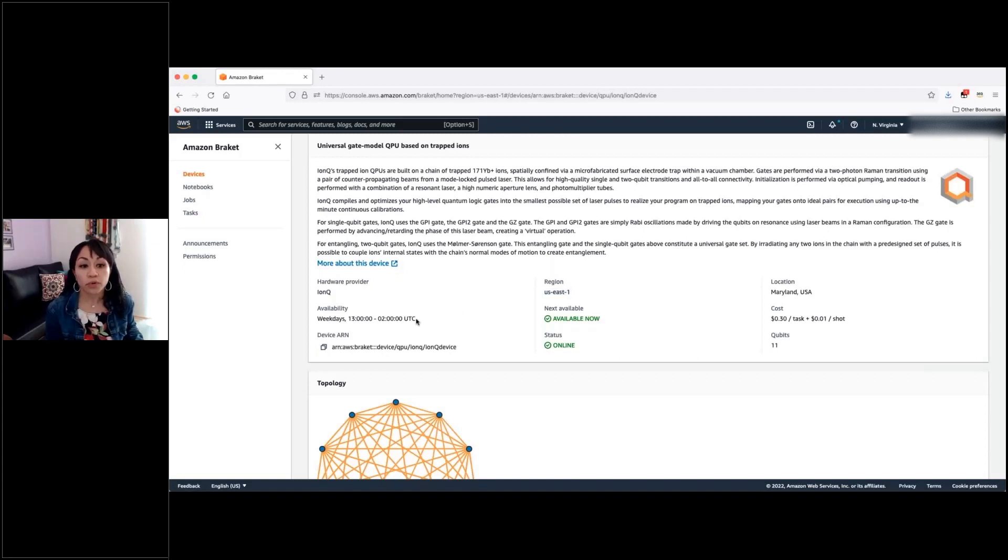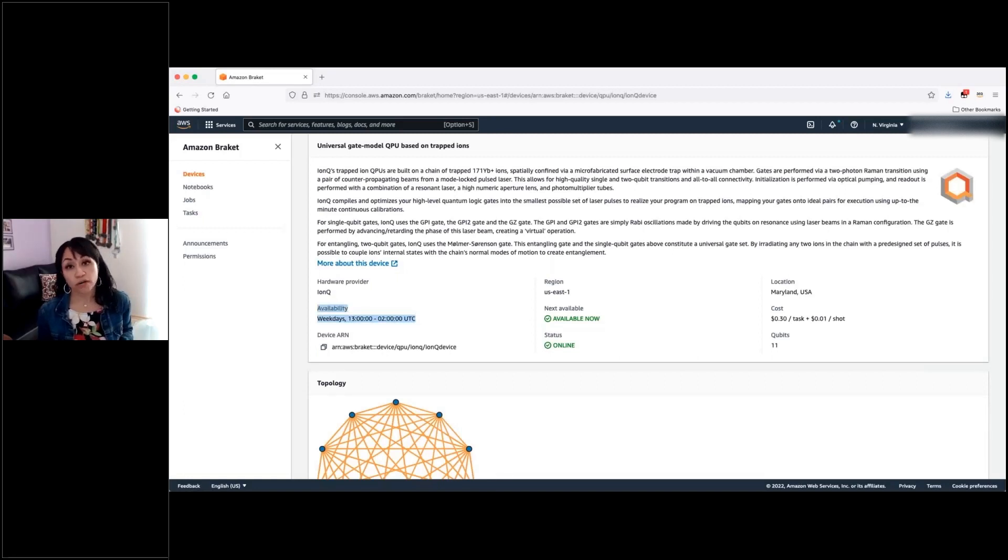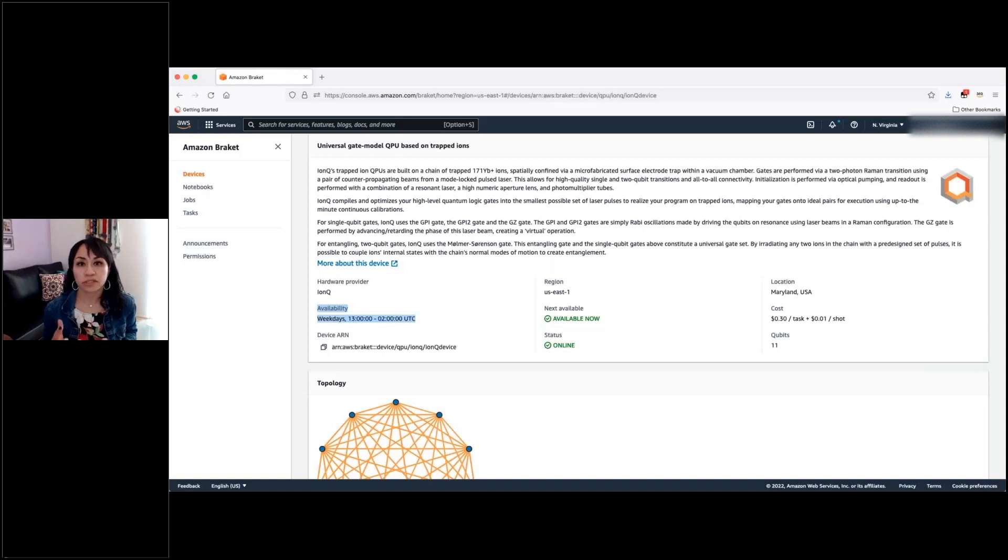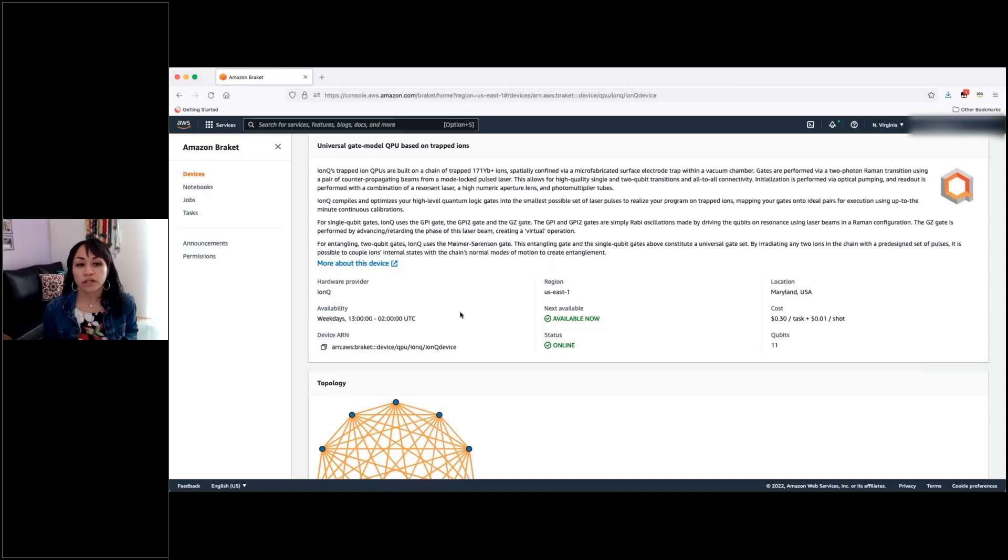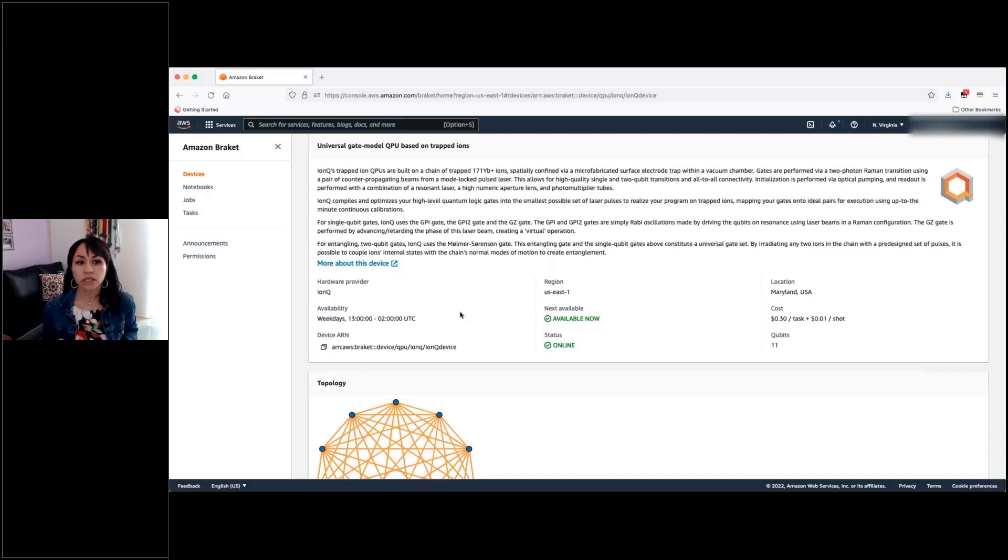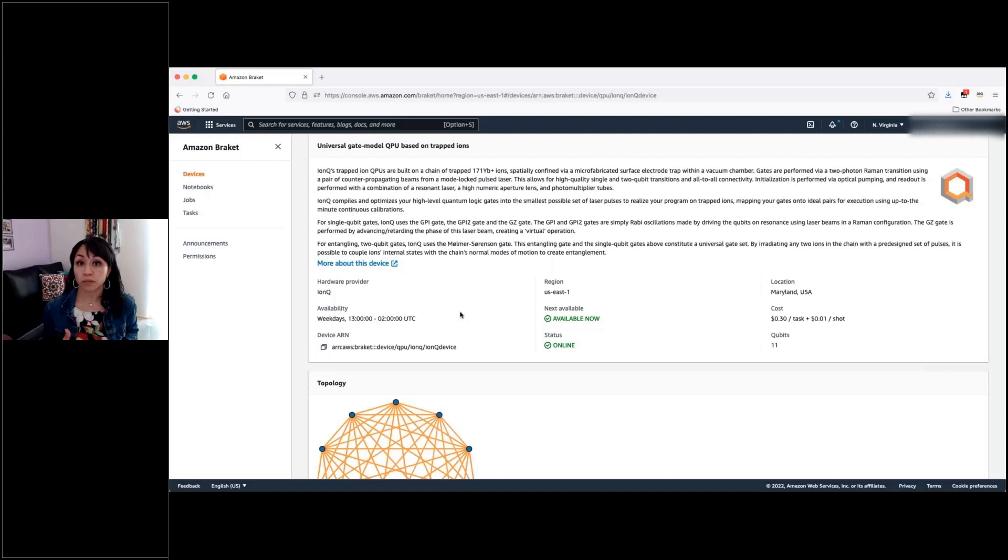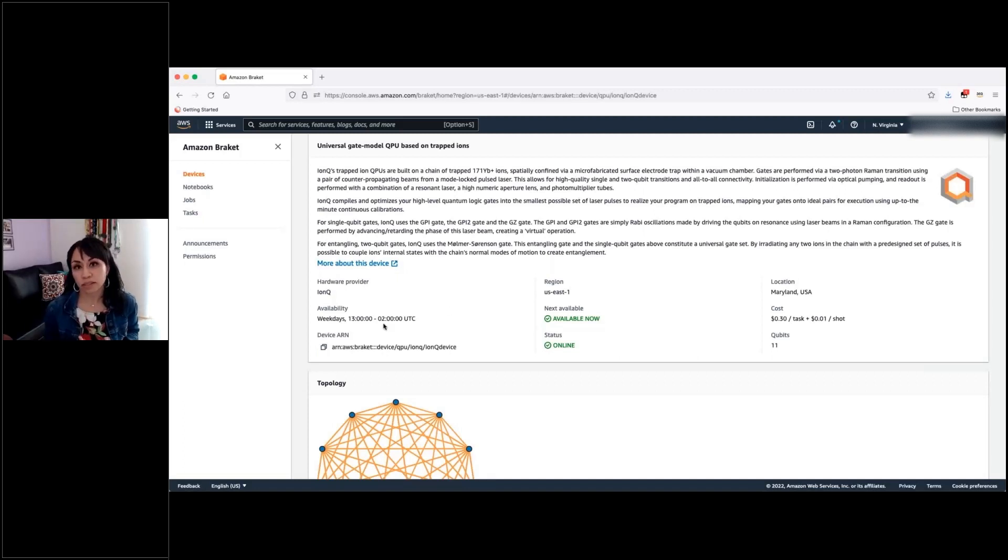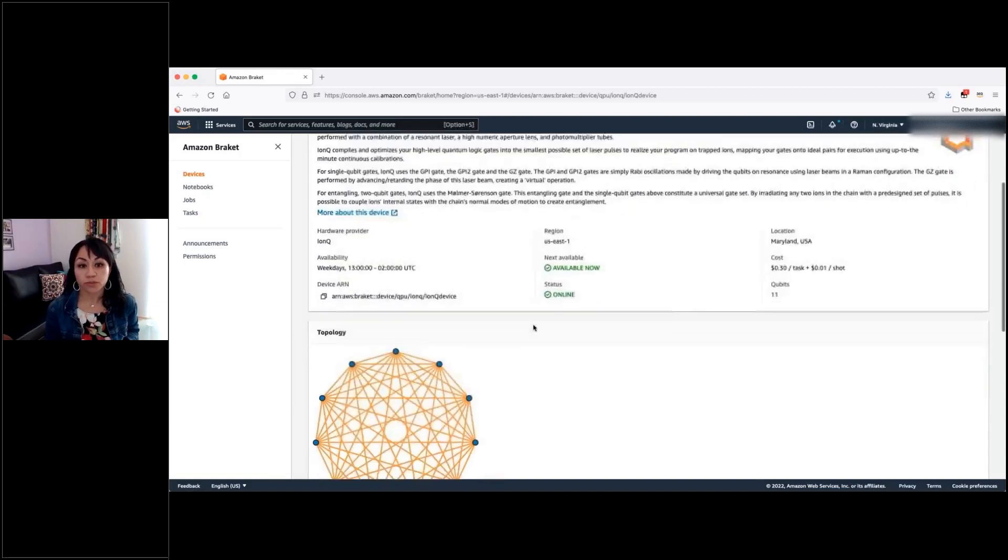The other important piece of information is the availability of each QPU. Because each one of them is available at a different time on different weekdays, so you will have to check here what is the window where those processors are actually available. It doesn't matter if you send your circuit to one of those when they are not available because it will go into a queue. But it is important that you know that it will be attended just during the availability window.